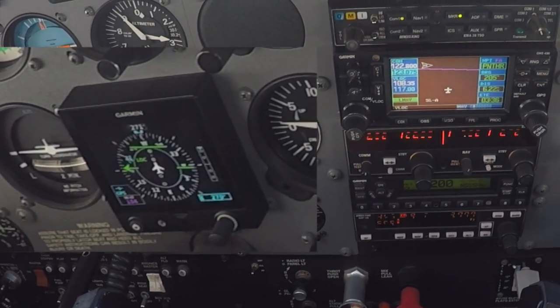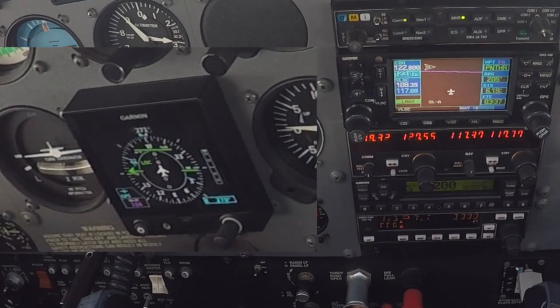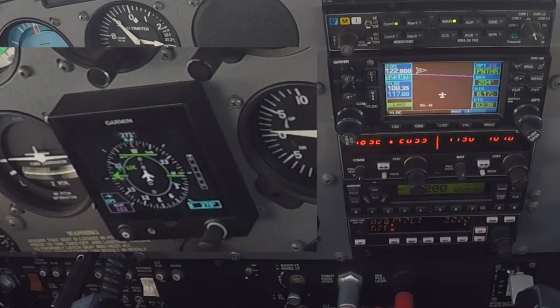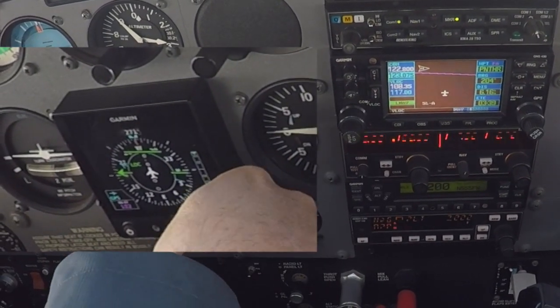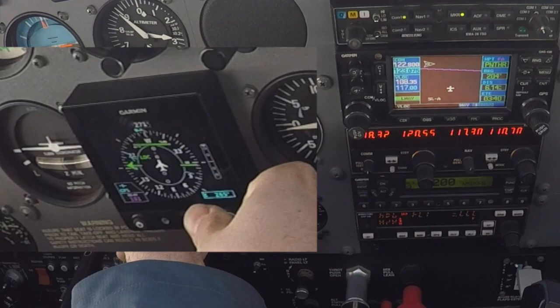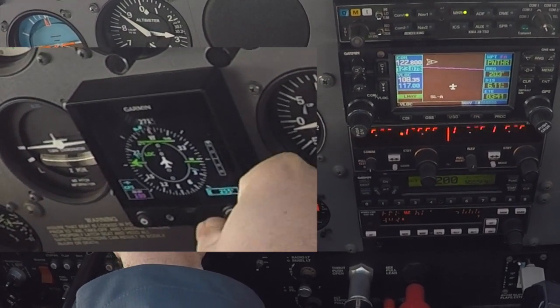555 Foxtrot November, left turn to heading of 240, you're cleared to intercept. Left turn 240, cleared intercept, by Foxtrot November.